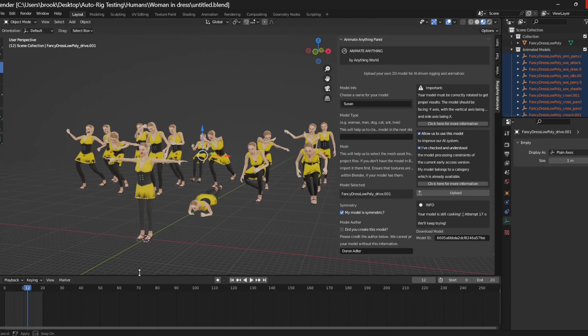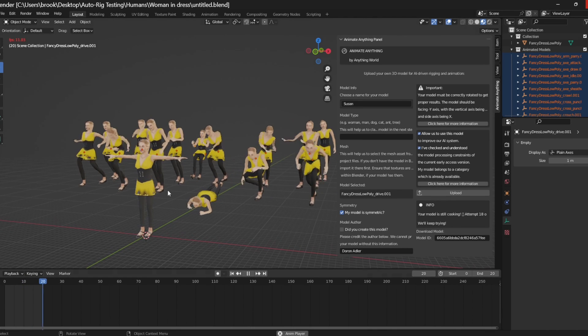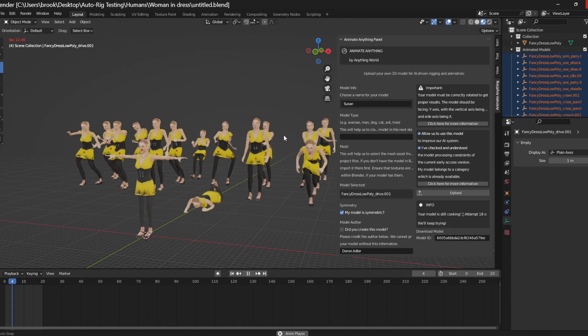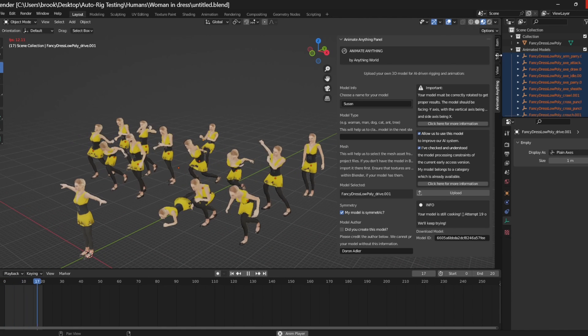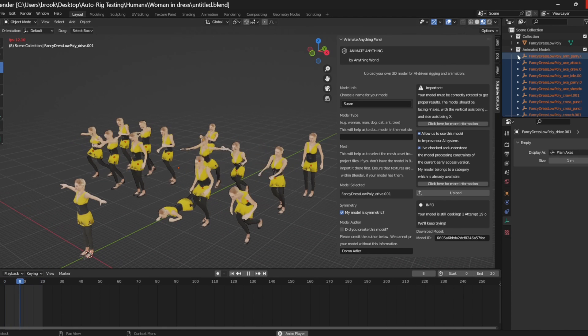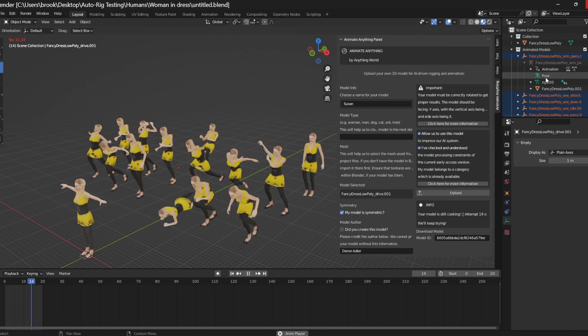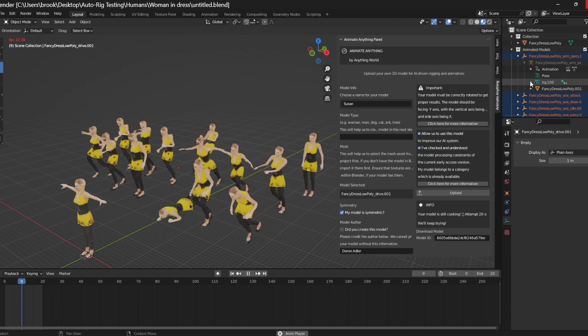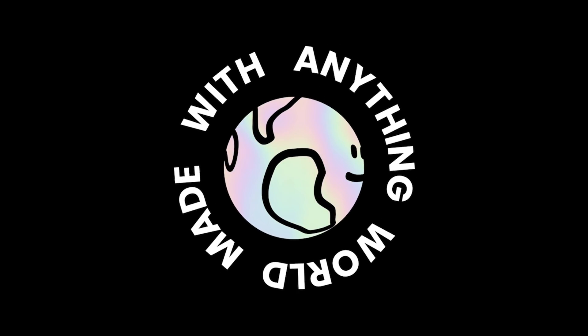If I were to open up the timeline and press play, you would see that the animations have loaded correctly and we have access to all of the animation files, the pose, as well as the rig itself right from within Blender.